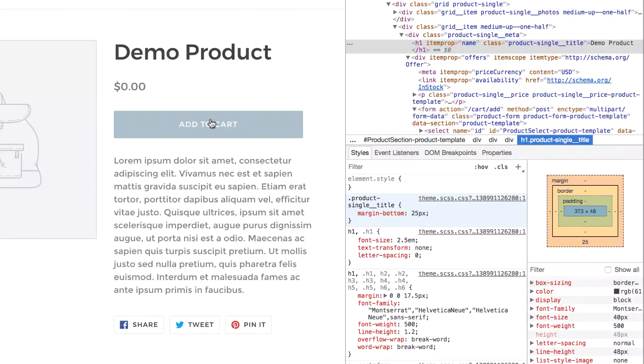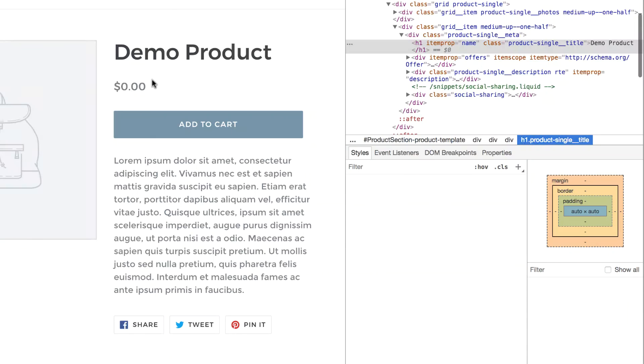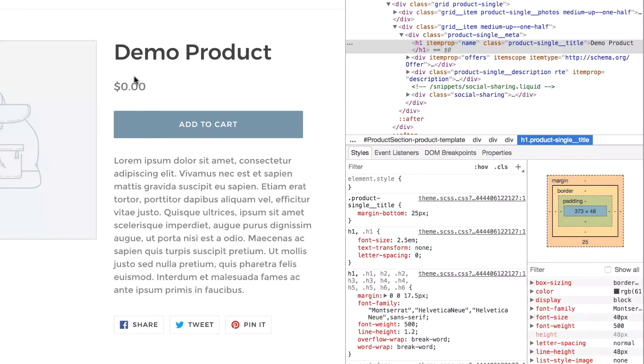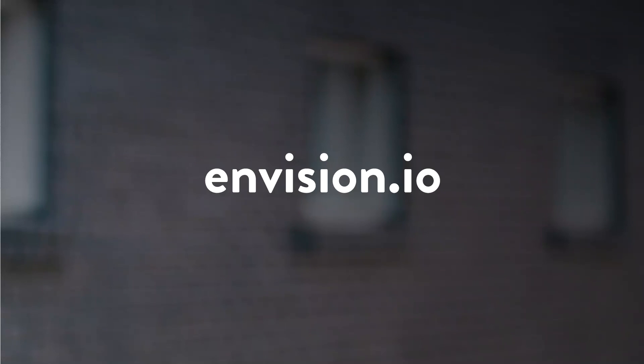And now if we refresh, we'll see that change live on the site. So that's all there is to it. If you want to try editing the CSS of your site, give it a go. And if you have any questions, leave a comment or send me an email. You can find my contact information at my website, envision.io.